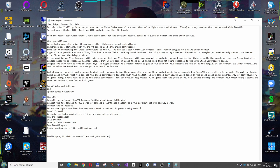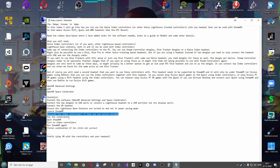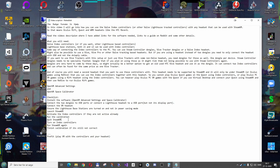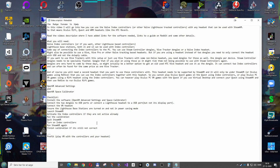Ensure that the Lighthouse base stations are turned on and not in power saving mode. Launch SteamVR, activate the controllers if they are not active already, run the calibration, quit SteamVR, turn on index controllers, run SteamVR again, finish the calibration if they are still not fully calibrated. It's easier the second time because then you can actually see where the controllers are compared to your headset, while the first time you would only see the Quest controllers if you're using Oculus Quest. So now I'll try actually doing it.